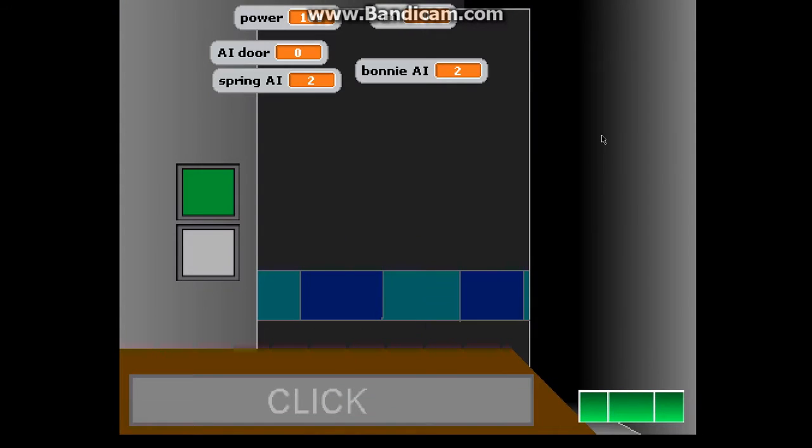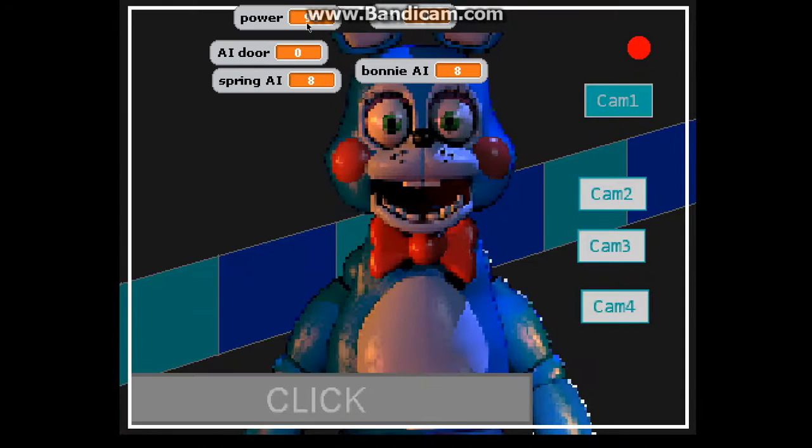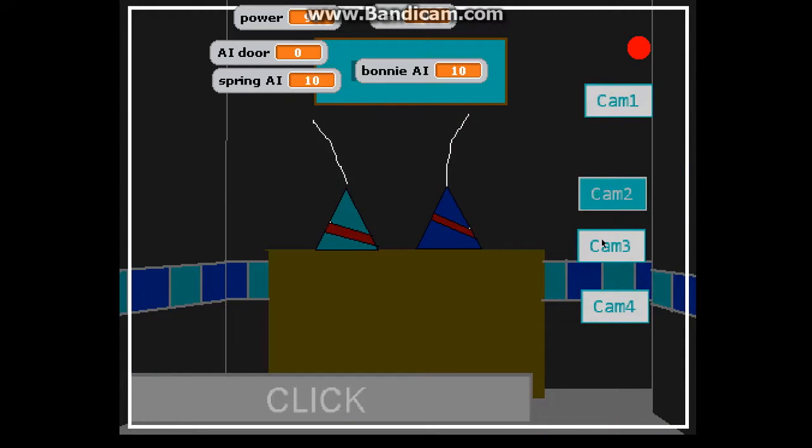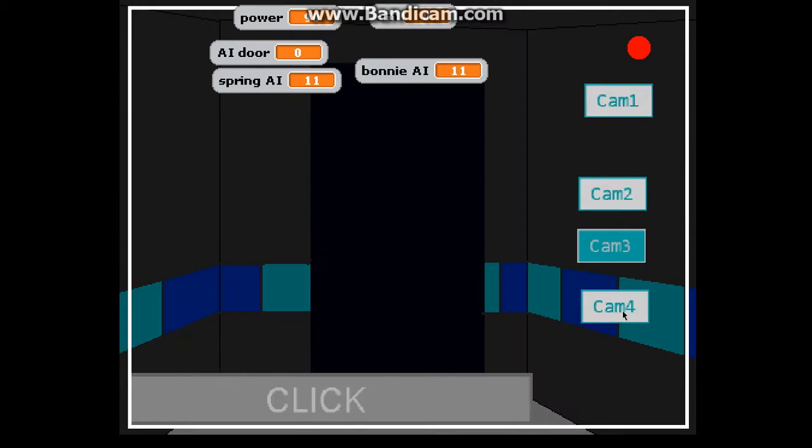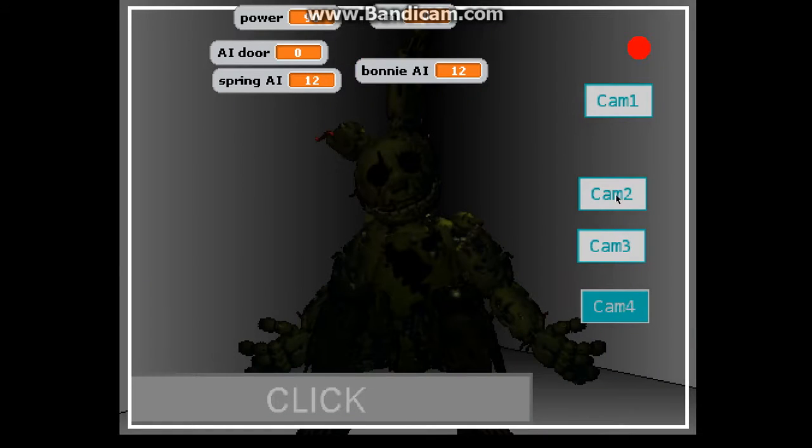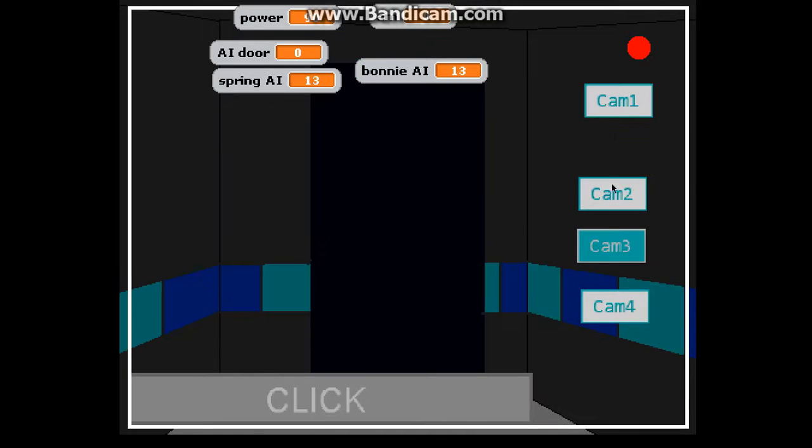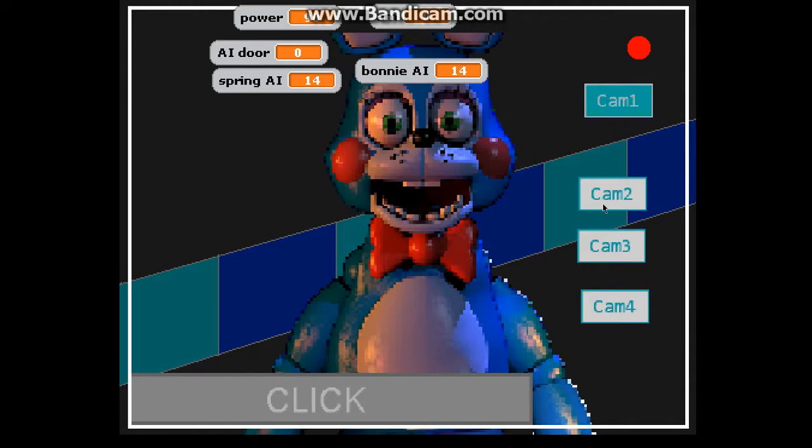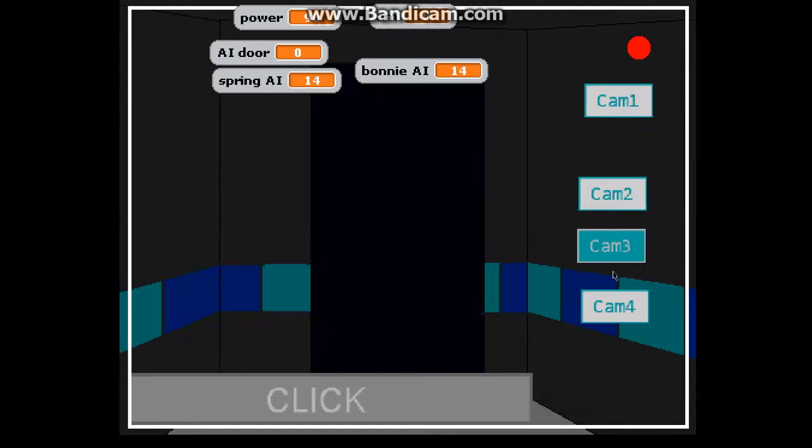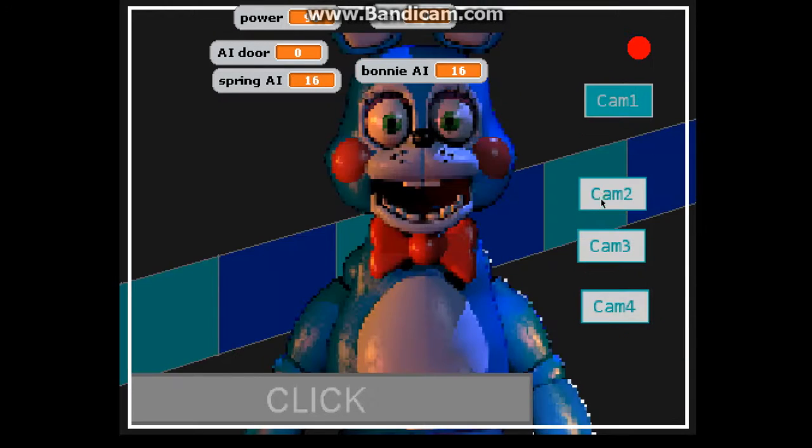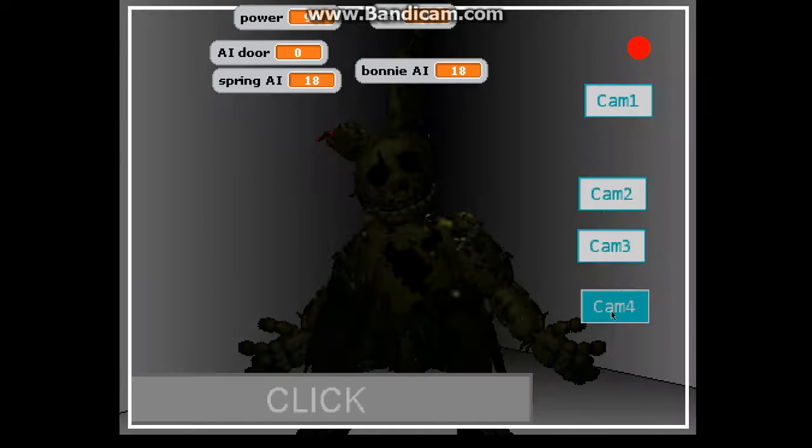Then here's our office, and here's the AIs and stuff. Let's click. We lose power instantly. There's Bonnie, some cameras. There will be a map here and all these camera things will be sorted out when the game comes out.